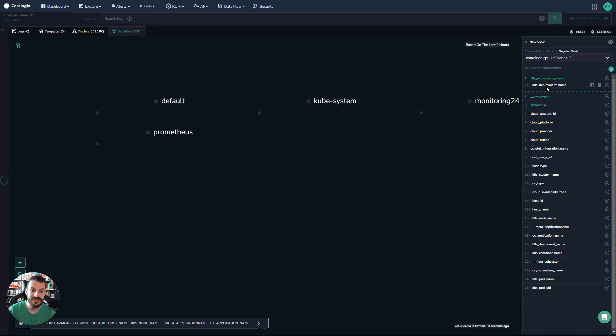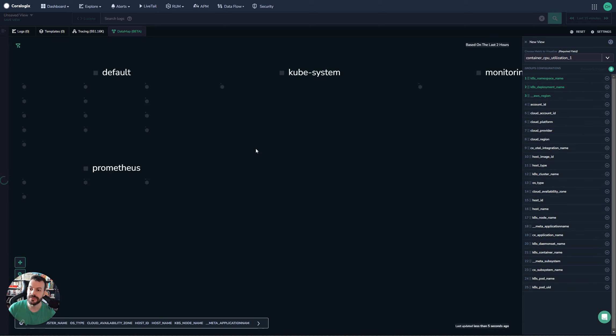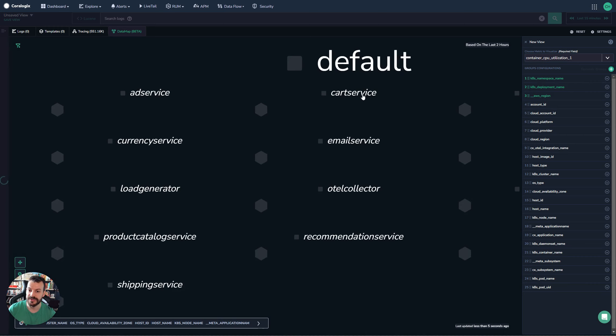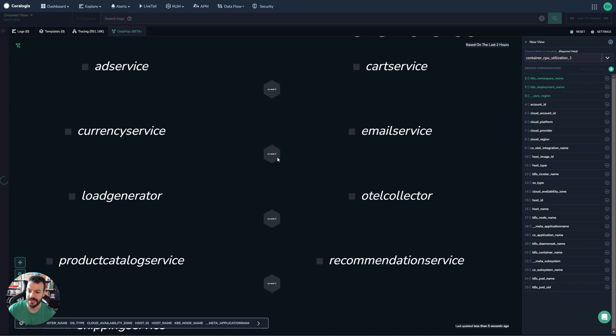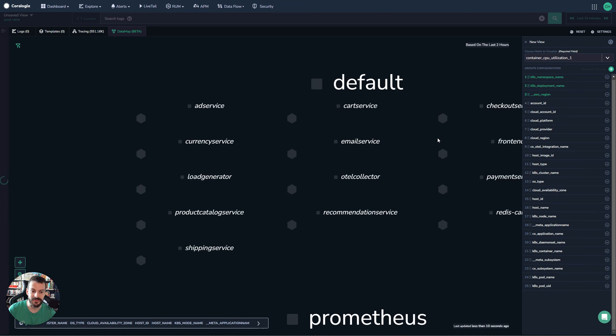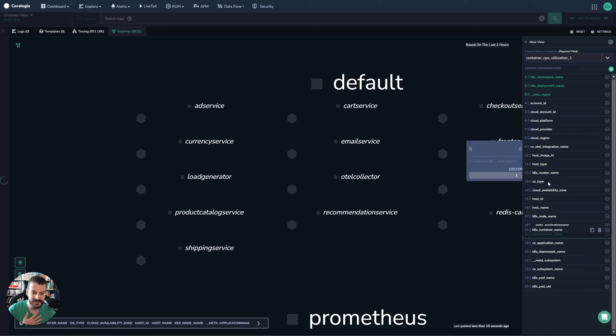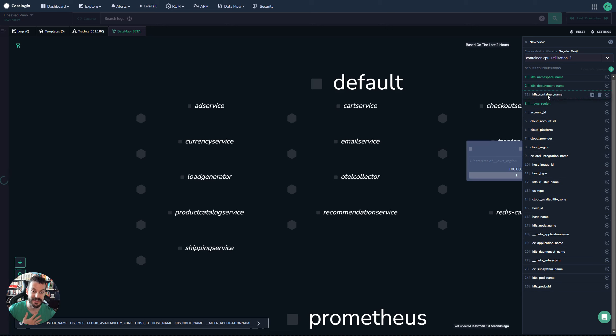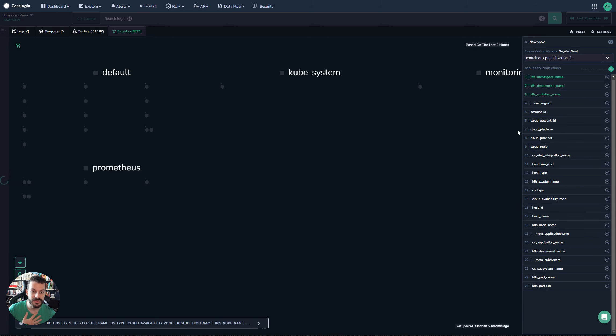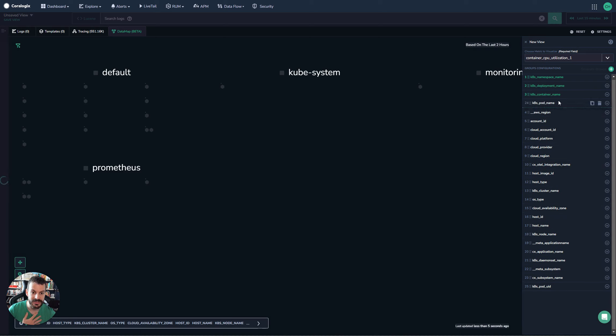And then I'll do deployment name because that's the human name that we've given to that particular application. Region doesn't make much sense at this level, but we could say the container name. Actually, there's a pod name in there that might be more appropriate. We'll do that.